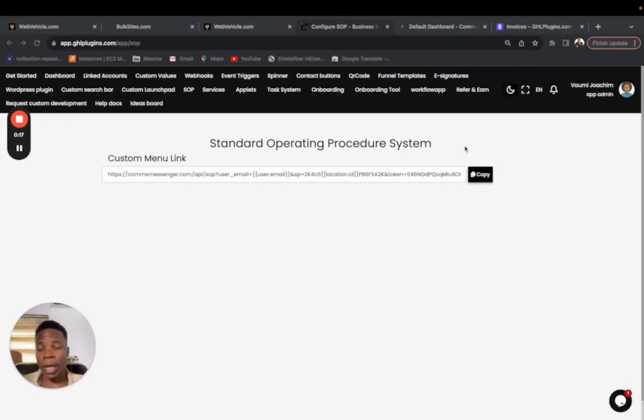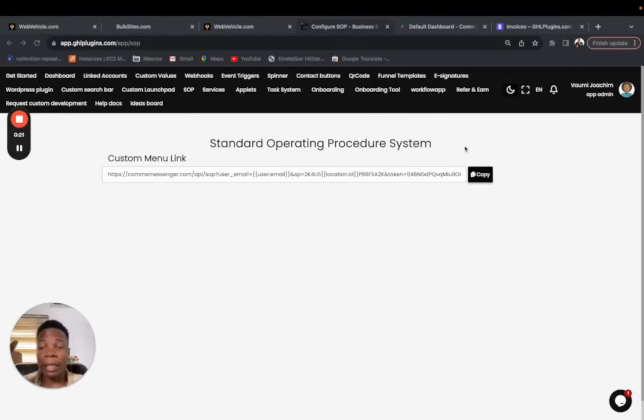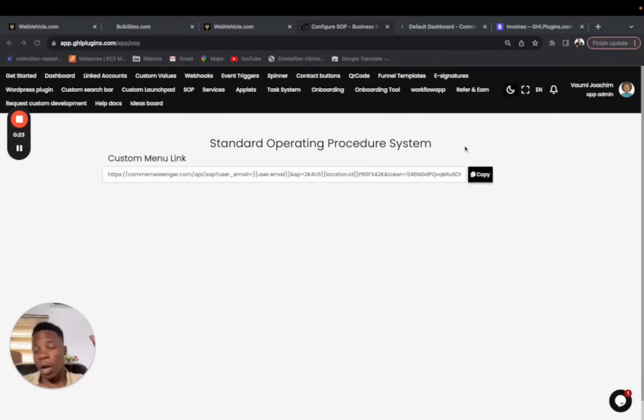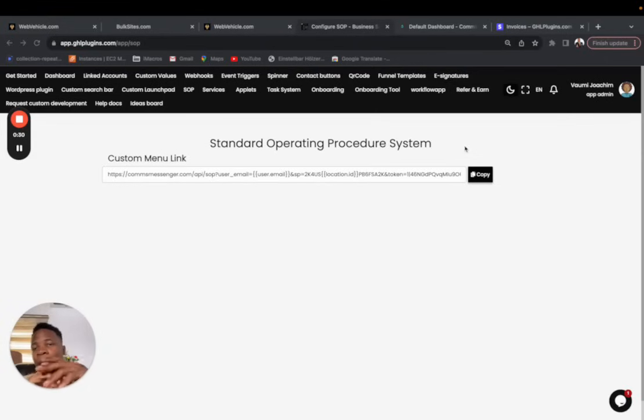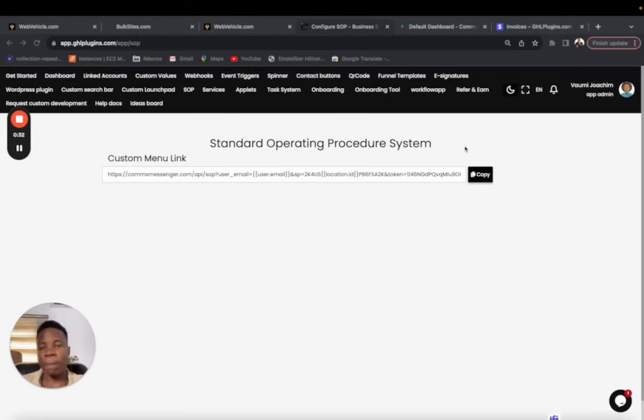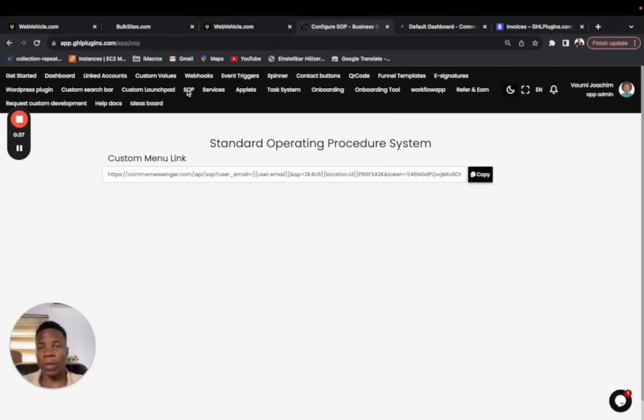Share with the users of the sub accounts and even have it all across your agency, so that other sub accounts can have one place where they can have all the SOPs built out. It's really easy. If you've bought the SOP, of course you should have it among your menu items.